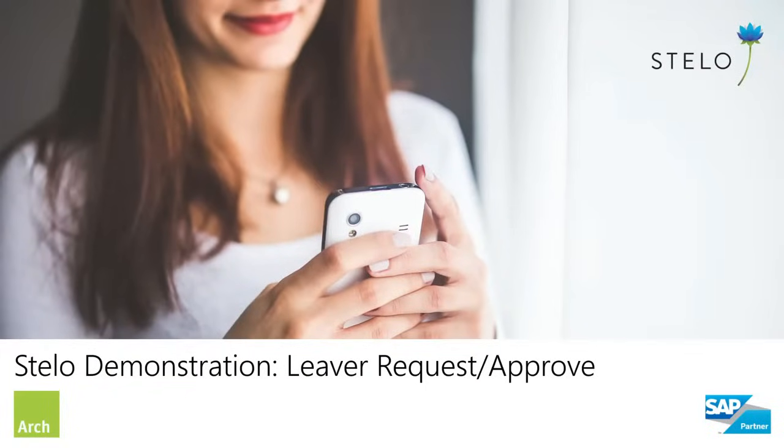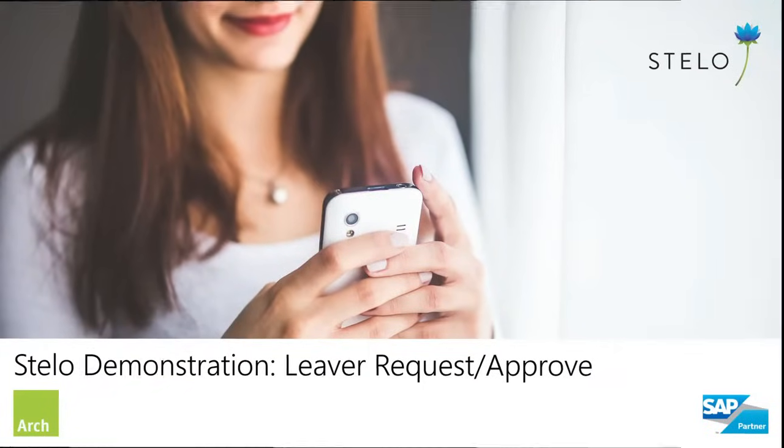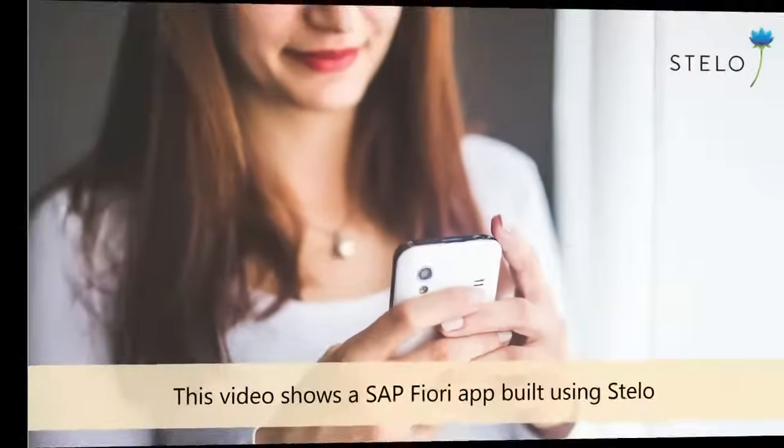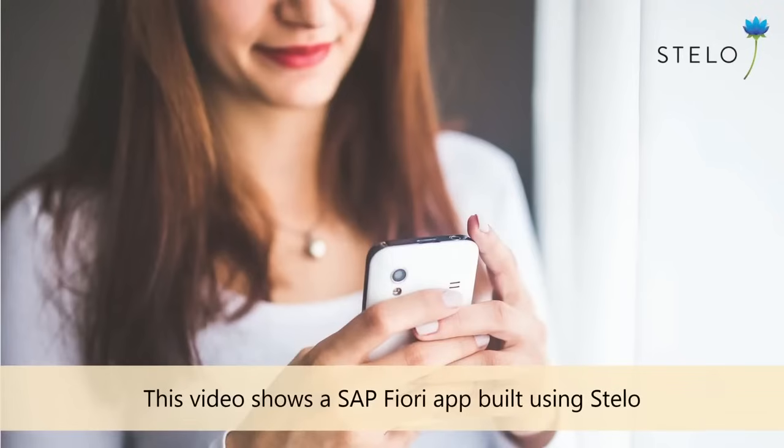Hello. In this video, we're going to demonstrate a custom Fiori app for a leaver process. The solution was built using Stelo.